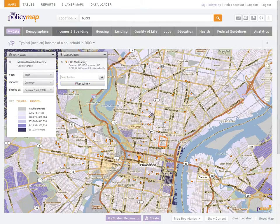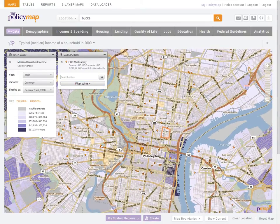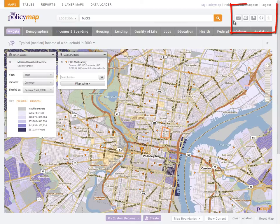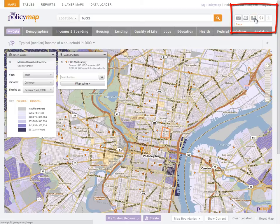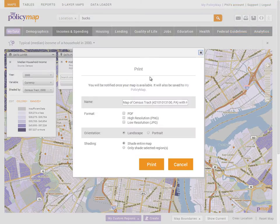Finally, you can save and print your work by selecting the symbols on the top right. Save will save your maps to your MyPolicyMap account, while print will also save but give you the option to print or download a PDF, PNG, or JPEG.